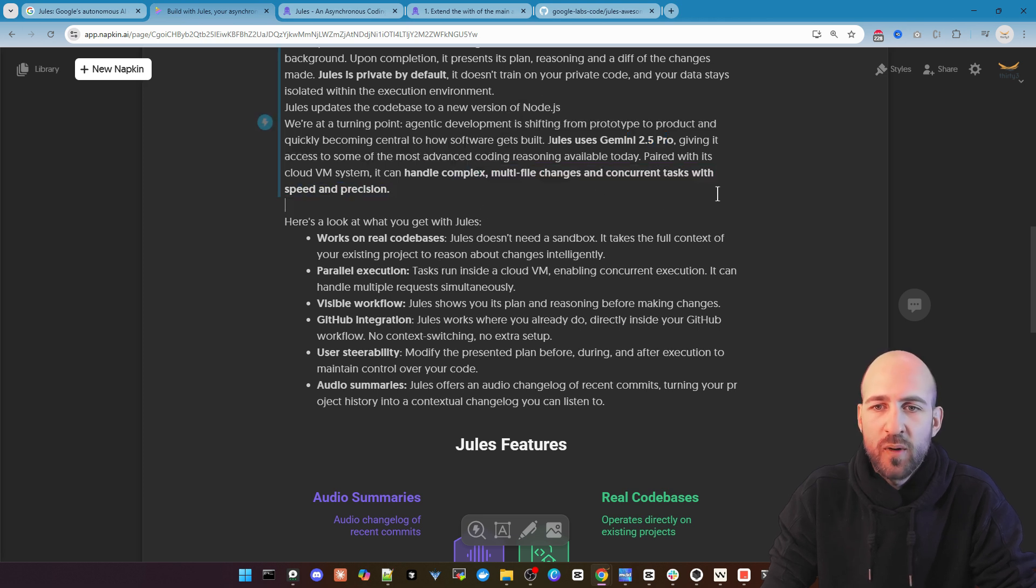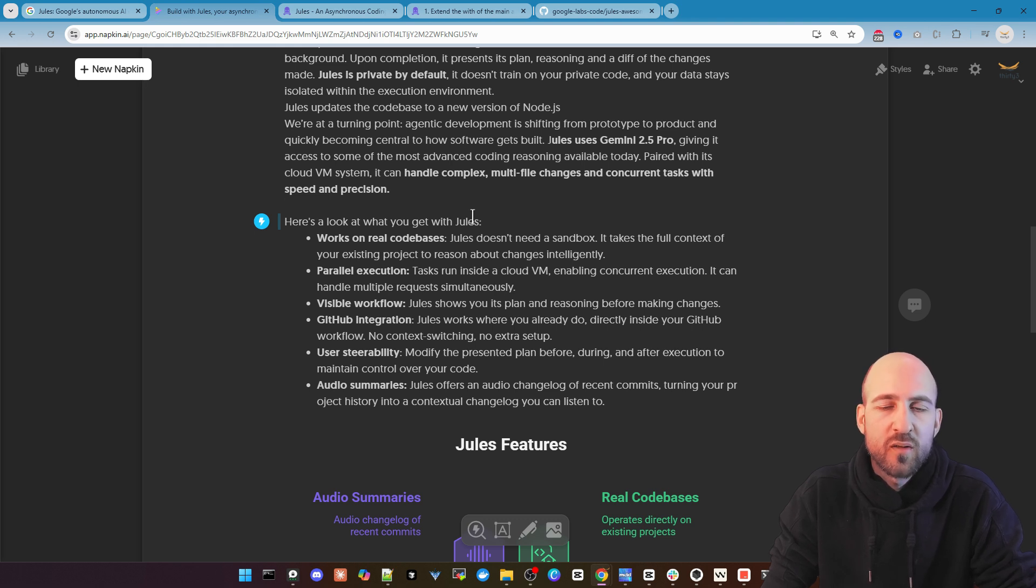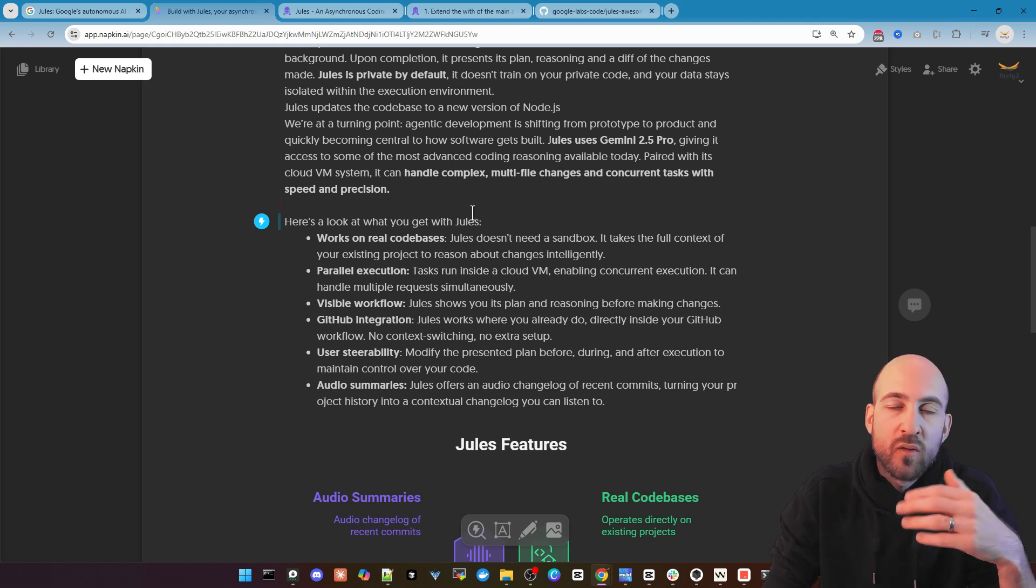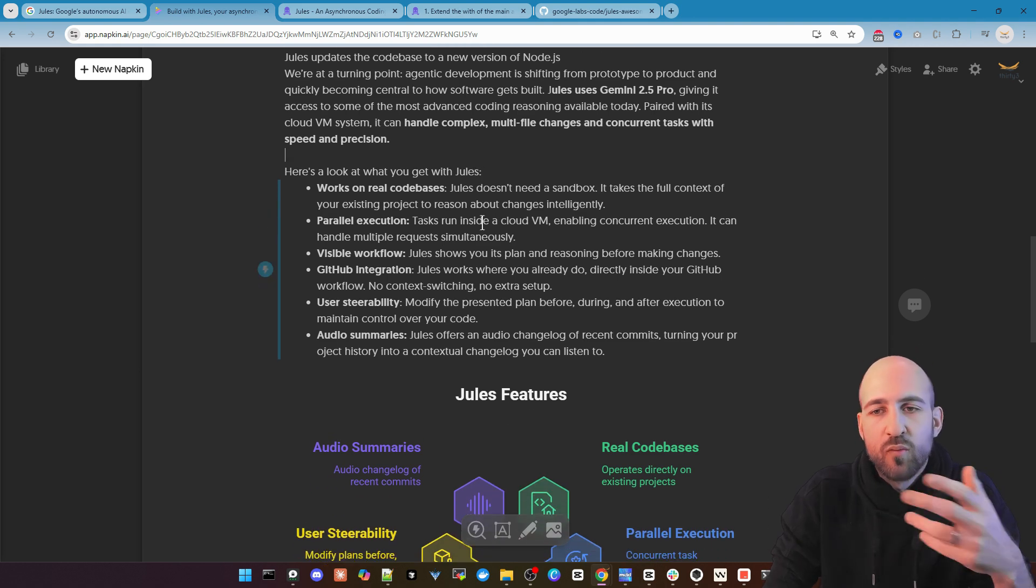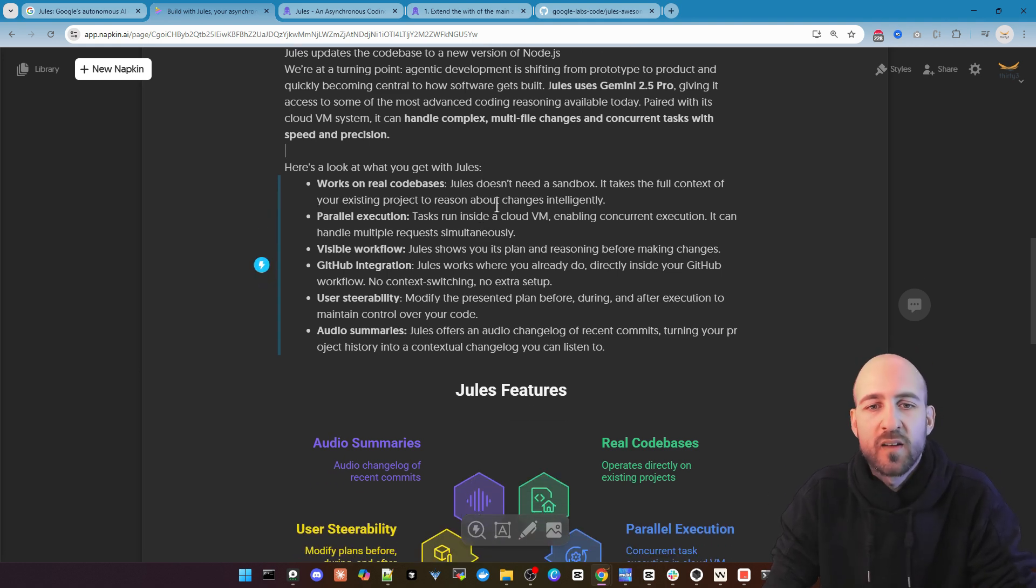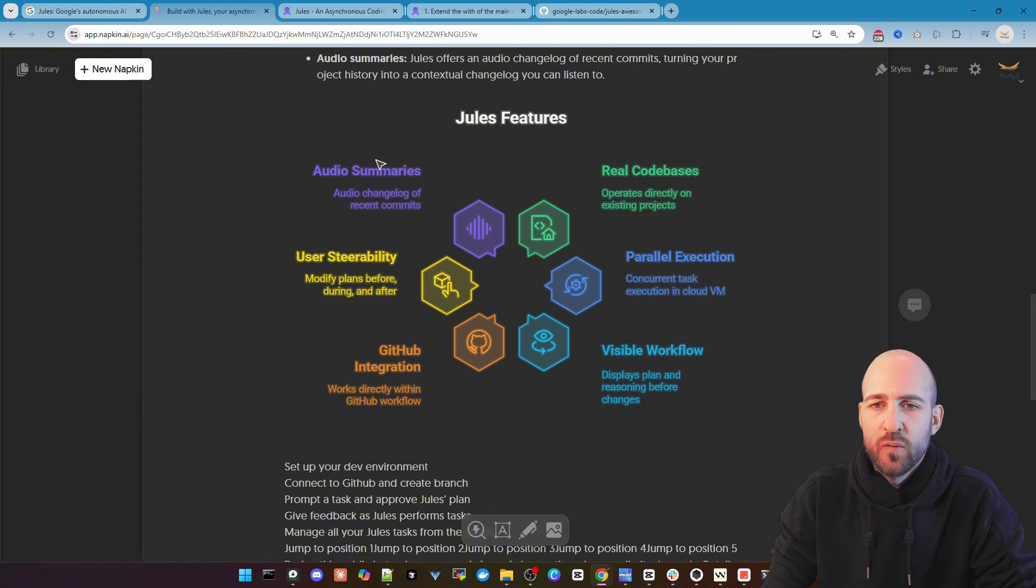It can handle complex multi-file changes and concurrent tasks with speed and precision. So you can tell it to do multiple tasks at the same time. So we will see this later. So here's a short overview over the features.